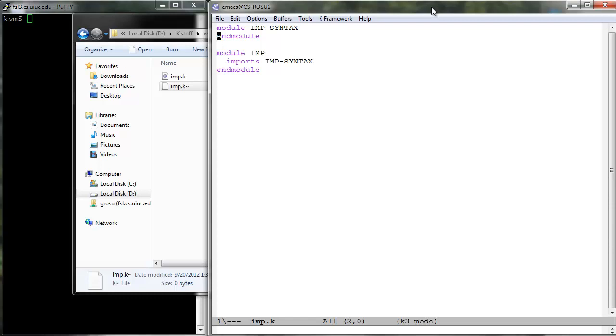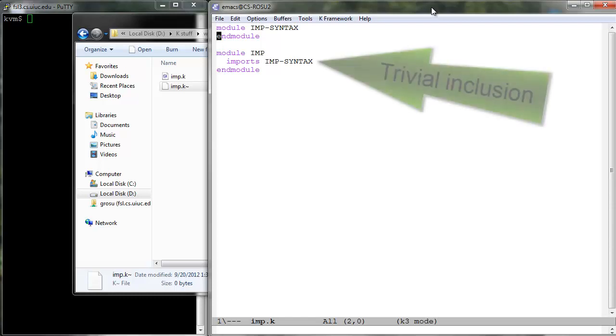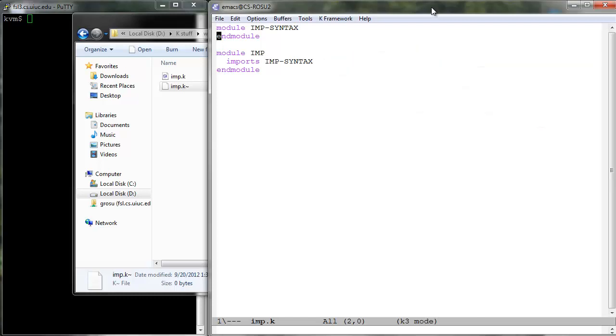Note, however, that K does no more than simply includes all the contents of the imported module in the one which imports it, making sure that everything is only kept once even if imported multiple times. In other words, there is currently nothing fancy in K-tool's module system.